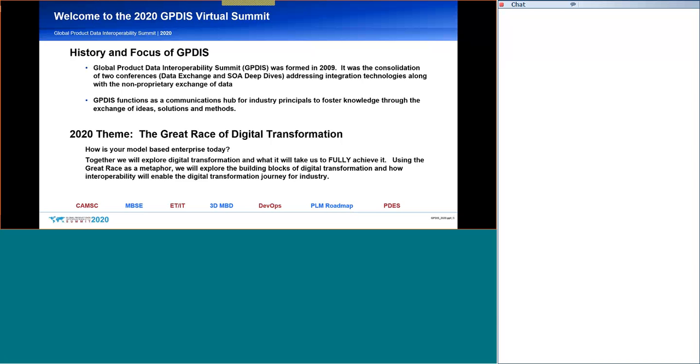So, it's important that we recognize who the membership of GPDIS really is. So, now the question, how is your model-based enterprise functioning? Are you still dependent on paper documents to manage your design and manufacturing businesses? Have you engaged your supply chain to understand your digital transformation? Have you established a process for data exchange across your product lines throughout the supply chain?